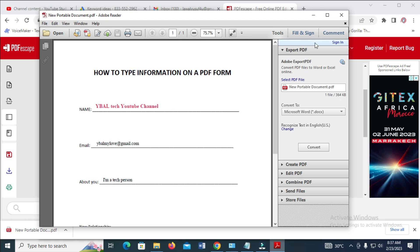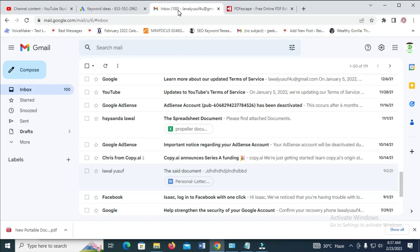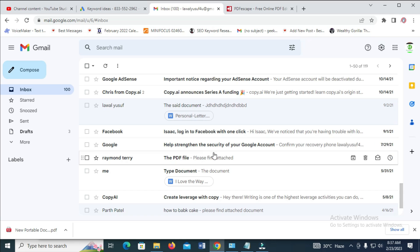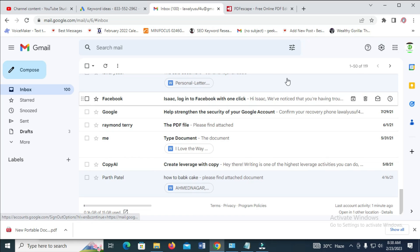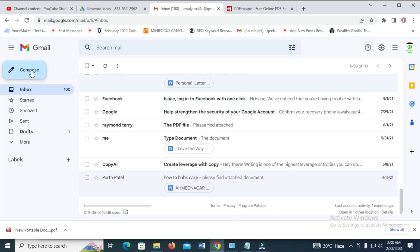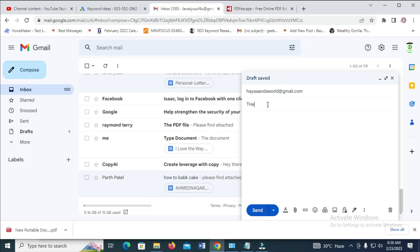After you are done with it, the next thing to do is to send it. The file is in your Downloads folder — Neoportable DOC. Open your Gmail and log in to your Gmail account. Here is my Gmail. To send this file, click on Compose, then enter the email address you want to send the file to. Enter the subject and the message.